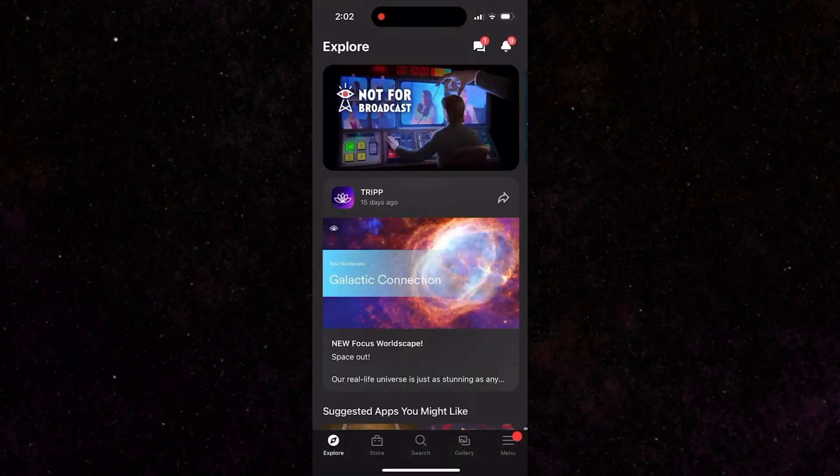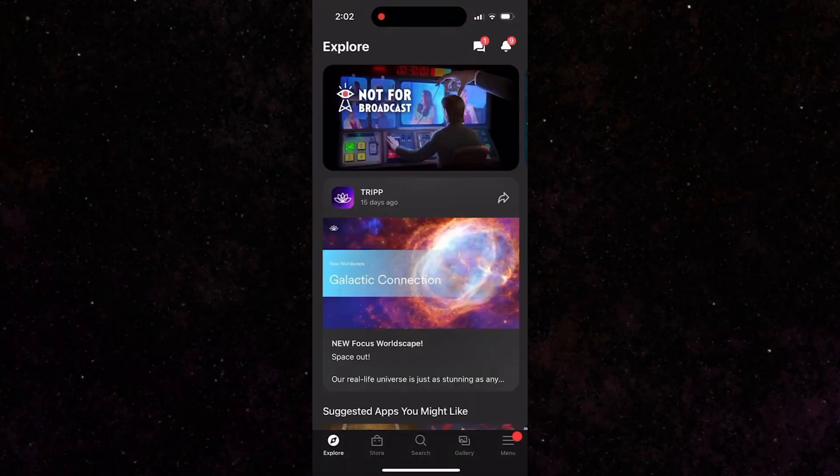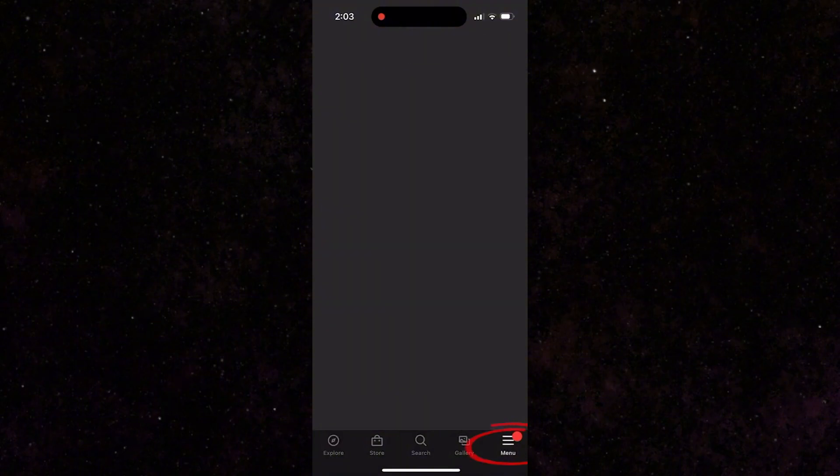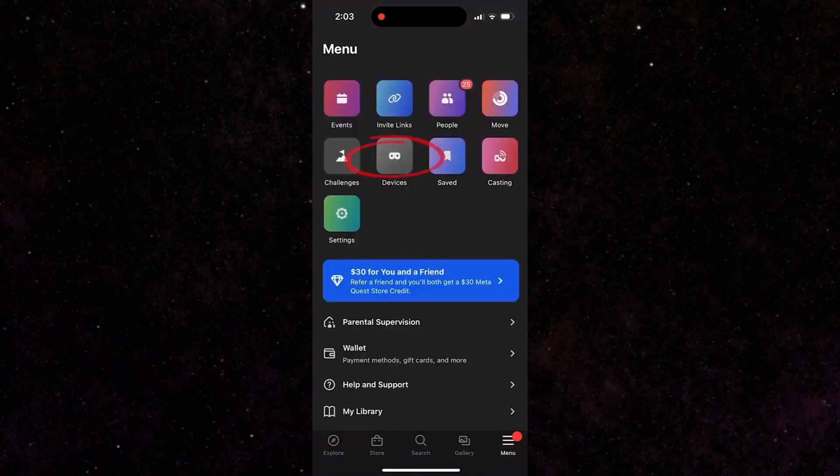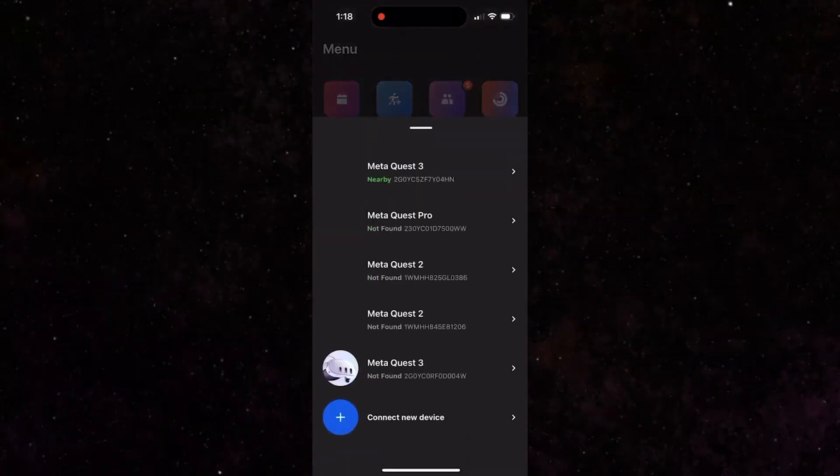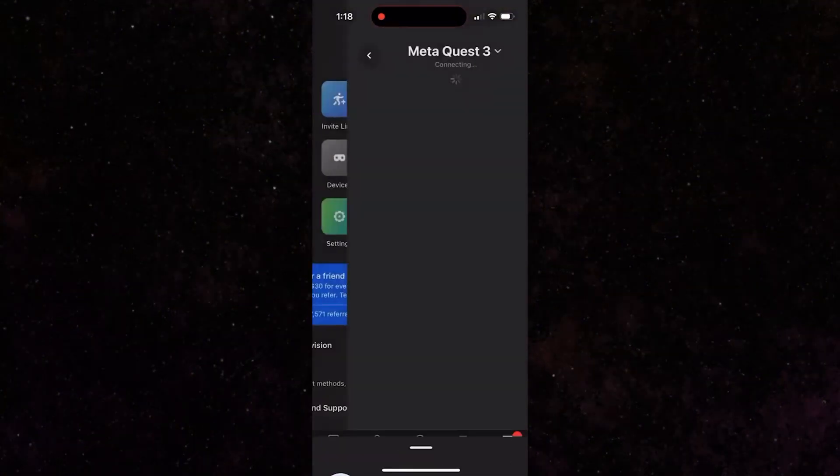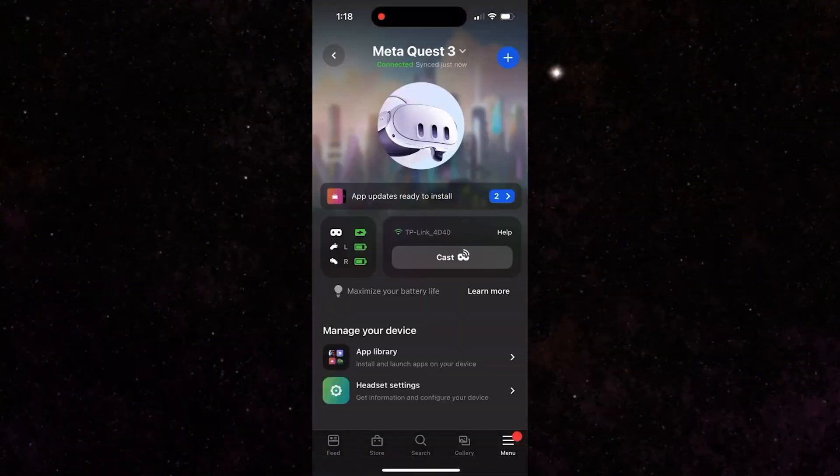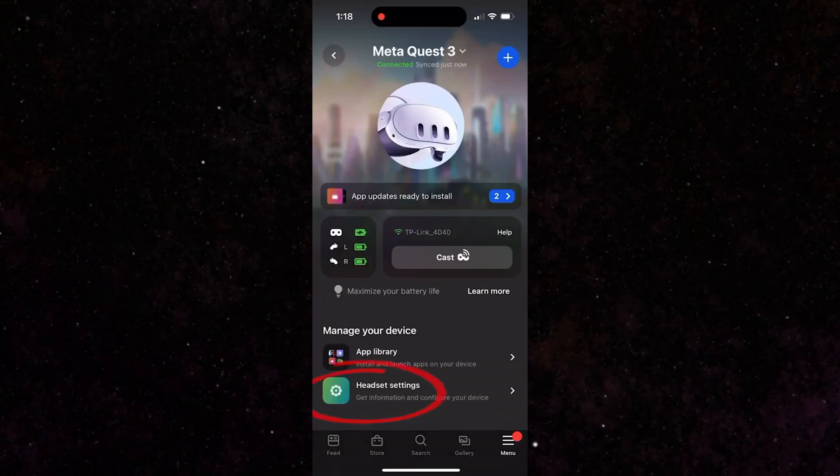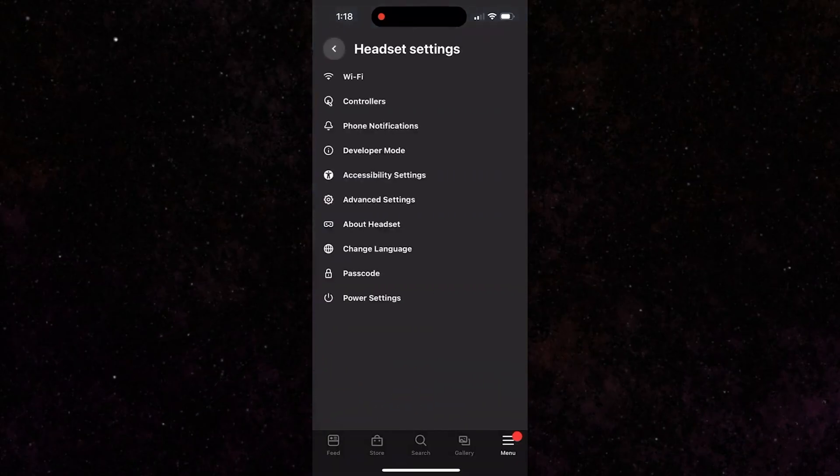From here, you'll want to click on menu, then devices, and then select your Quest device. Then head over to headset settings, and from there you'll finally be able to turn on developer mode.